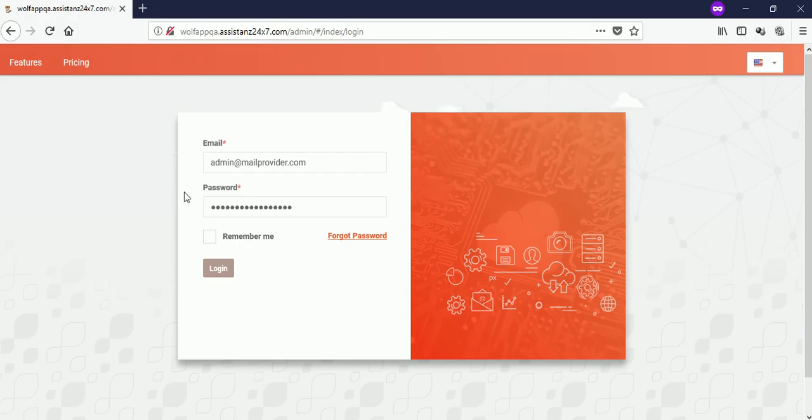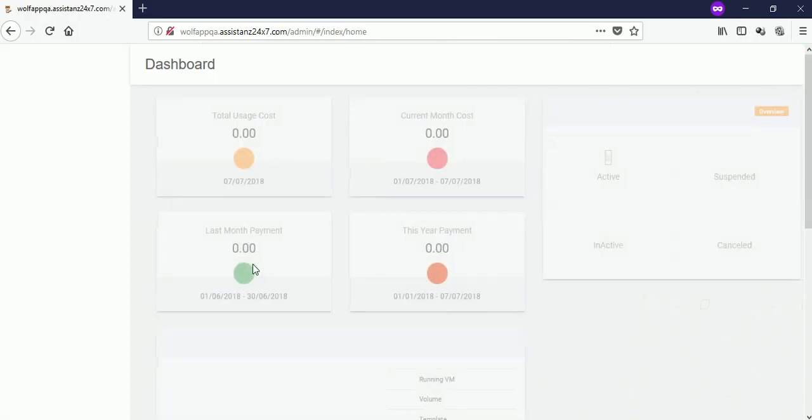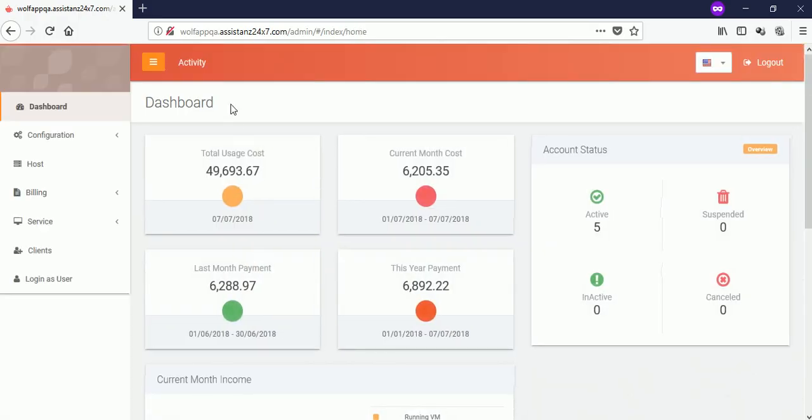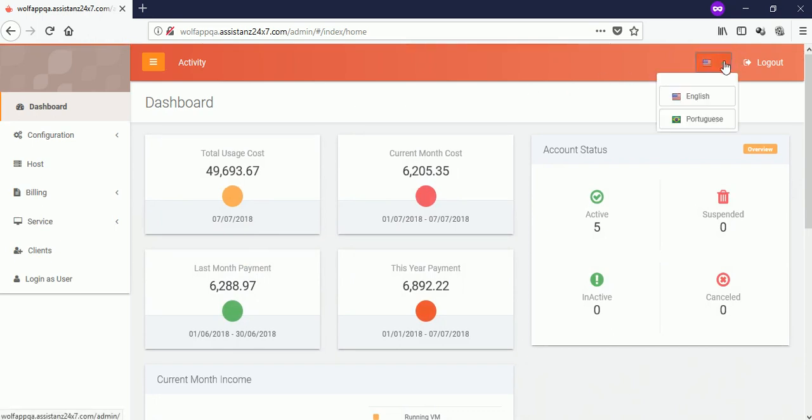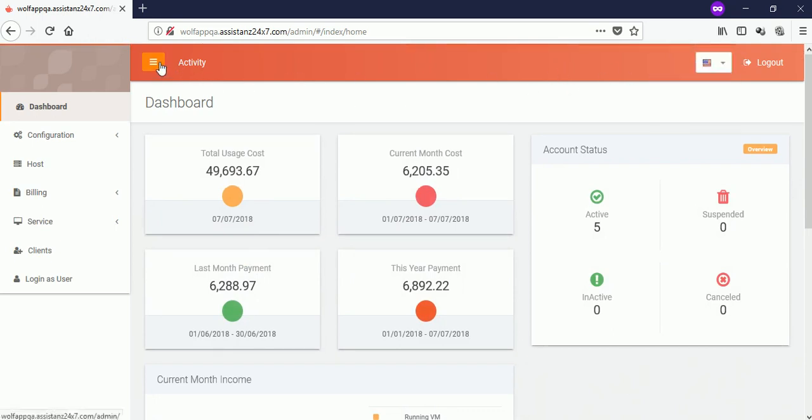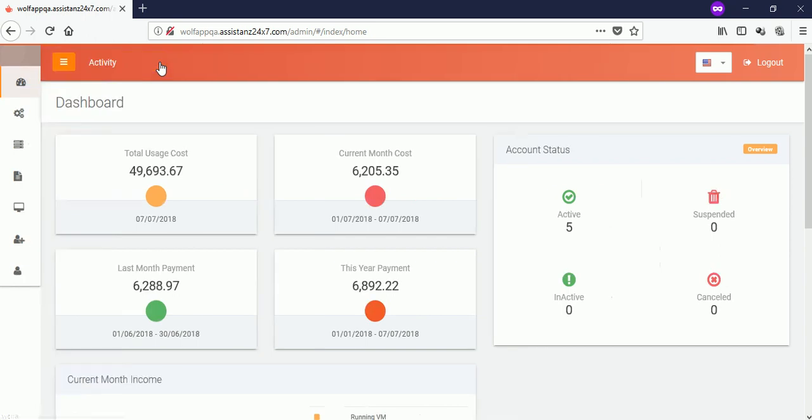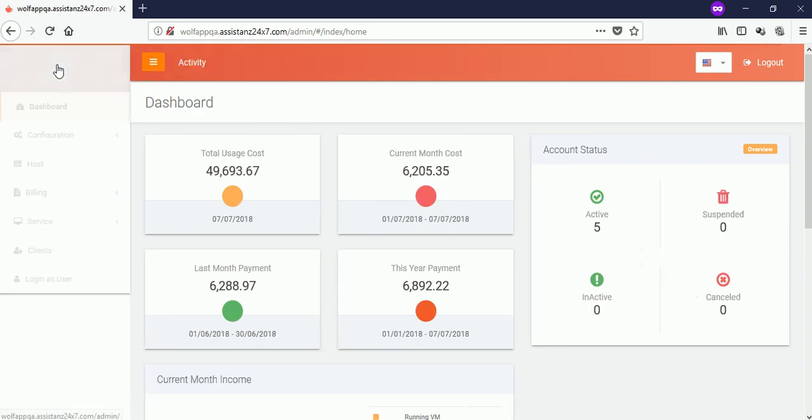In this video we will show you the list of available features in the stack bill administration panel. You can change the available language from the top right hand corner, and you can minimize and maximize the menus through the activity button.